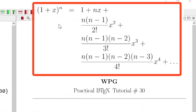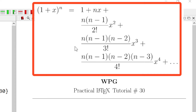Hello everyone. In this tutorial we will write this multi-line equation: 1 plus x power n equals 1 plus nx plus n(n-1) divided by 2 factorial x squared plus n(n-1)(n-2) divided by 3 factorial x cubed, plus similarly a fourth line of the equation.